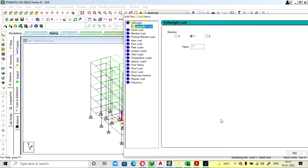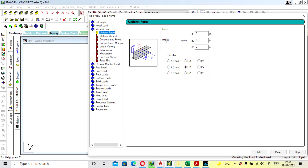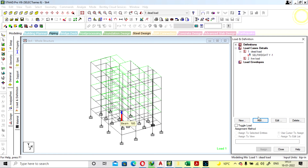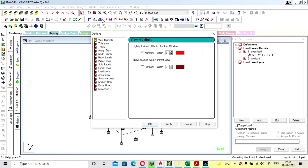First we have to add the self-weight. Now we are going for member forces and we are going to take a load of 15 kN. Go to the unit first and check the unit.